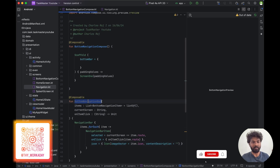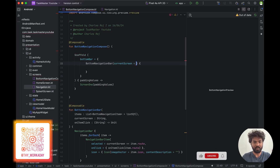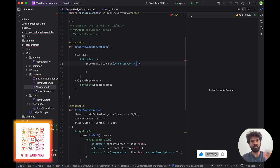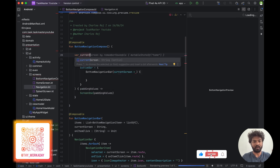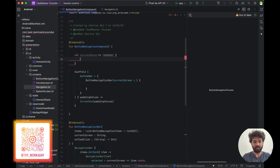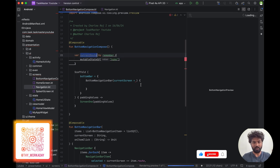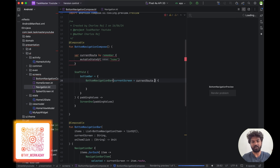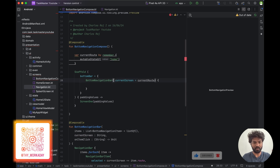Now the bottom navigation is done. We need to add this BottomNavigationBar here. The current screen we need to create is a remember mutable state of type String for the current route using remember. The starting value will be home, so this current route will be passed as the current screen. Then after this we have the onClick. We also forgot there is no list passed yet.